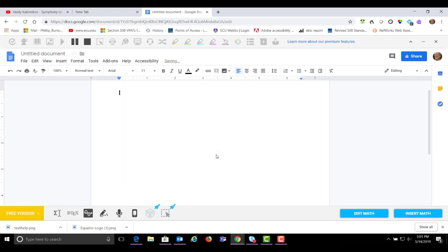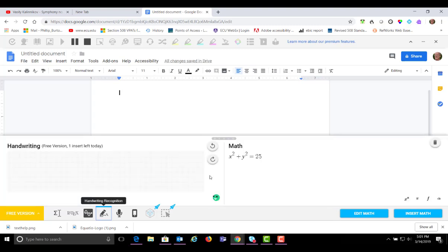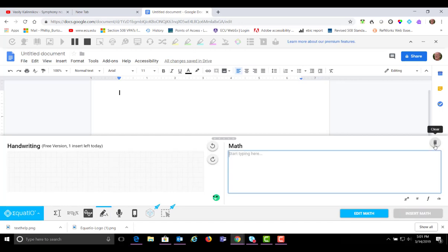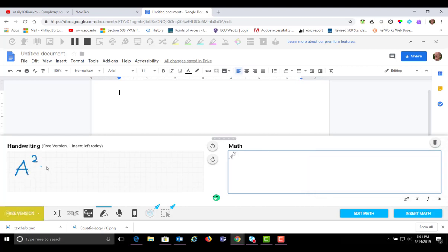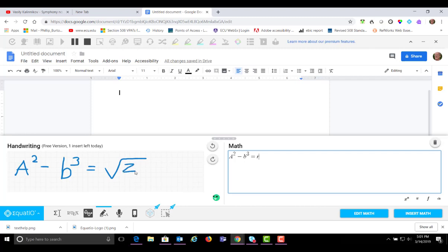We're working on the next tool, which is the handwriting tool. But you see currently I have this formula that I just graphed and I need to delete that. So now I can write a new formula. And you see that it's easy to handwrite material into the document here.